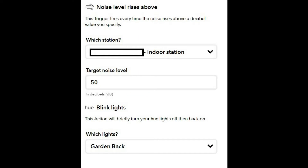Applet number one is a little applet that tells us when our baby is crying and we happen to be out of earshot of the baby monitor. As you can see here, when the Netatmo module — the little indoor station that sits in a room — reaches a noise level of 50 decibels, the Hue lights blink in our back garden. That means if we're sitting out relaxing in the evening, we can still know if our little baby is crying and go check she's okay.